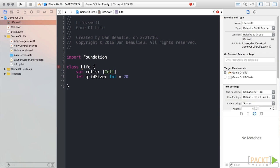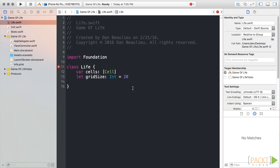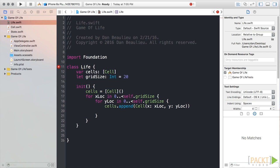Since we want to supply a grid of cells when our life class is instantiated, we'll need to add an initializer, which will do some work for us. We'll define an initializer that takes no parameters and contains a nested loop that populates our grid. We're going to come back to this later.